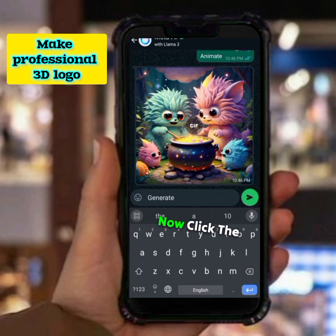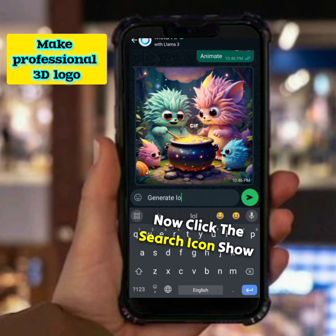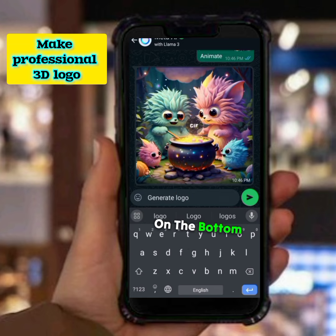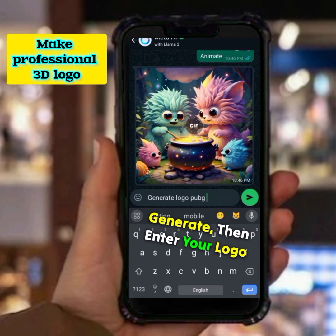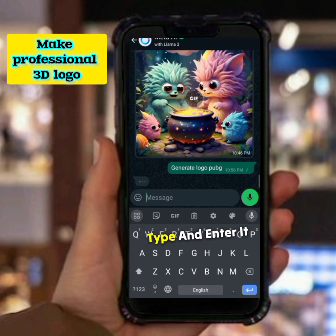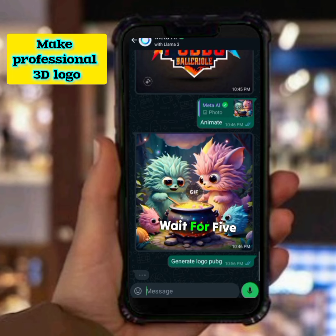Now click the search icon shown on the bottom. First type 'generate', then enter your logo type and press enter. Wait for 5 seconds.